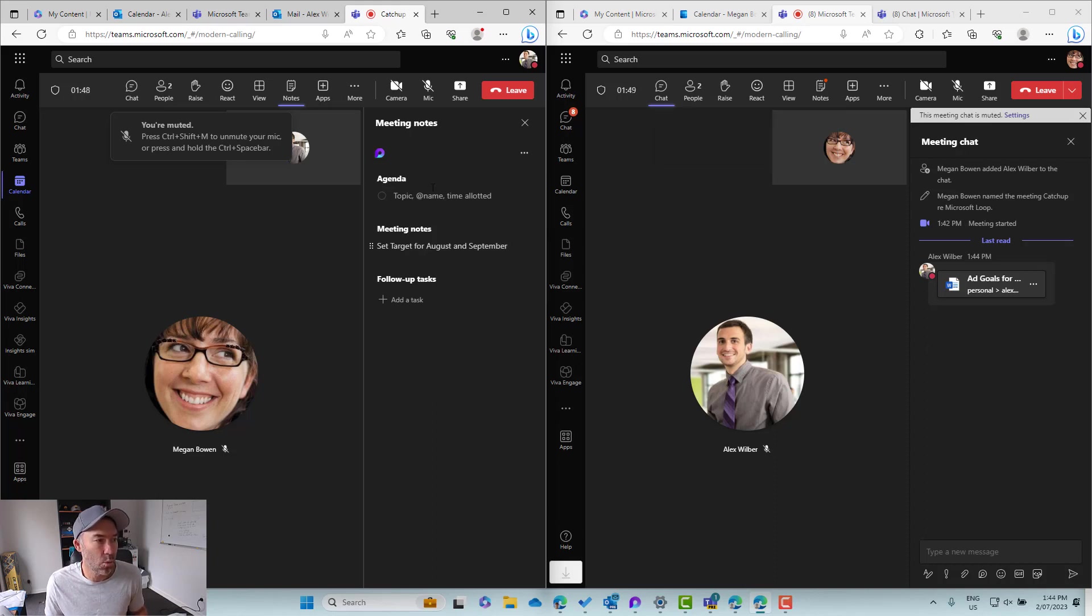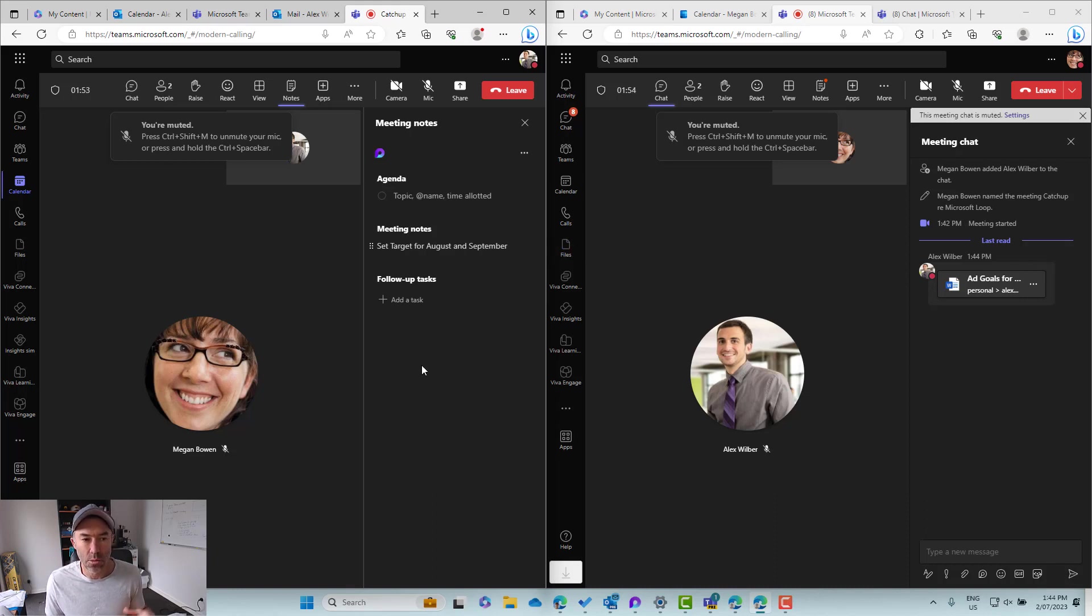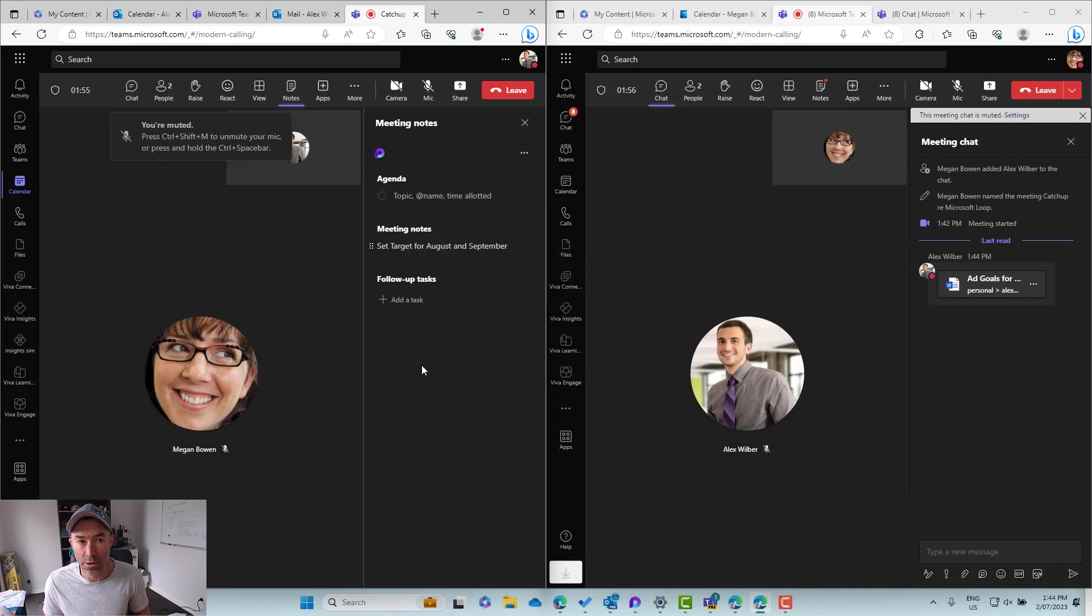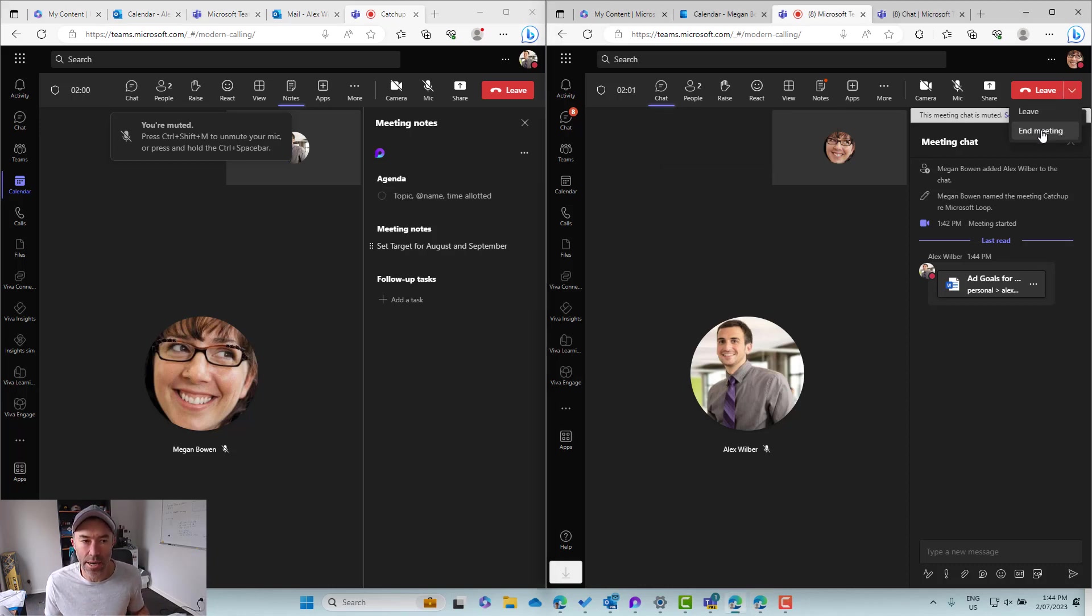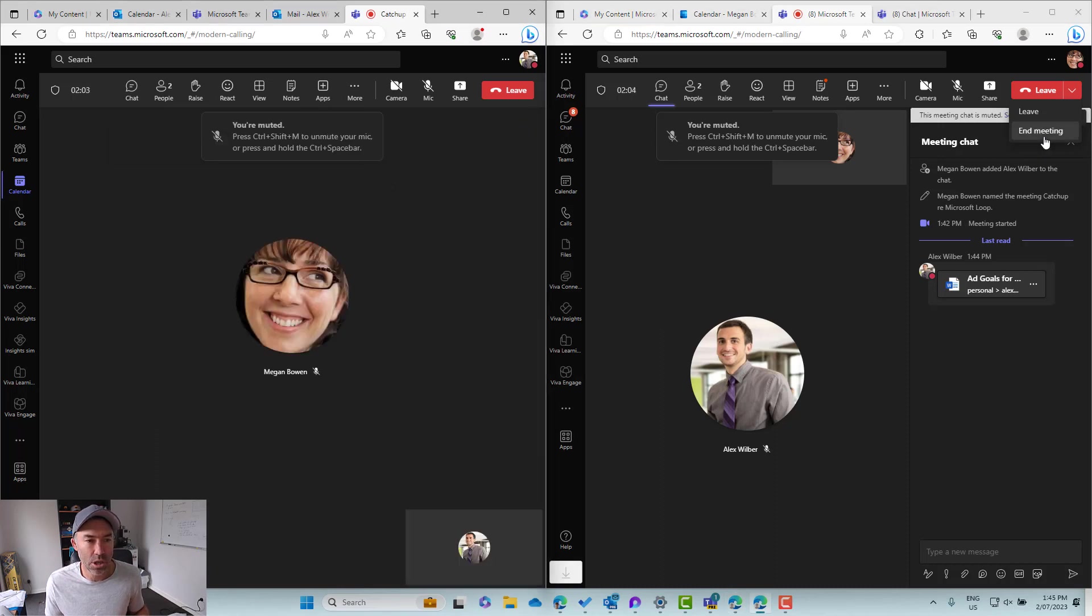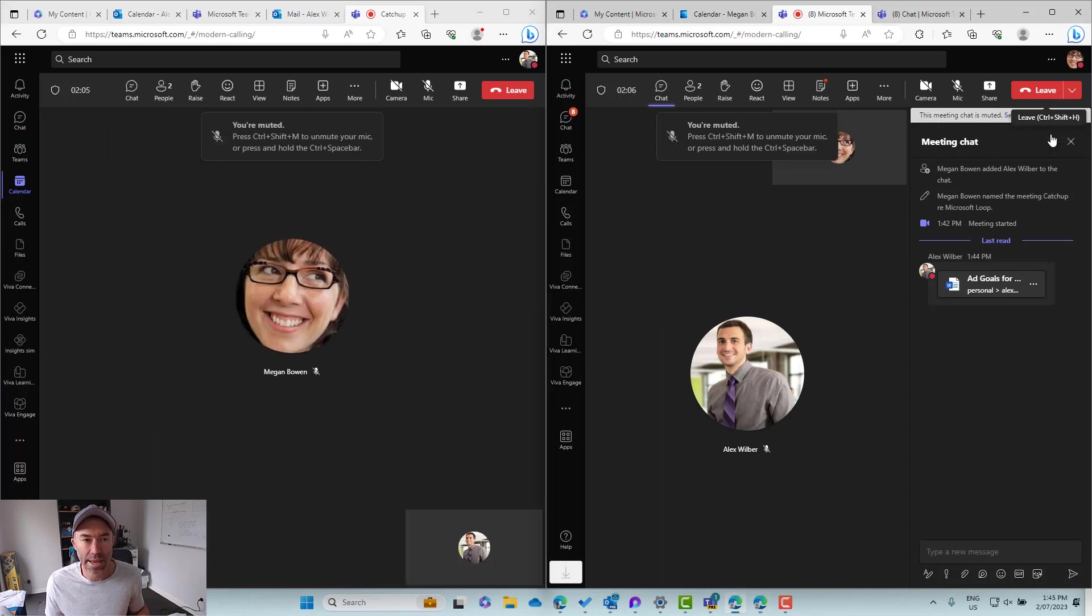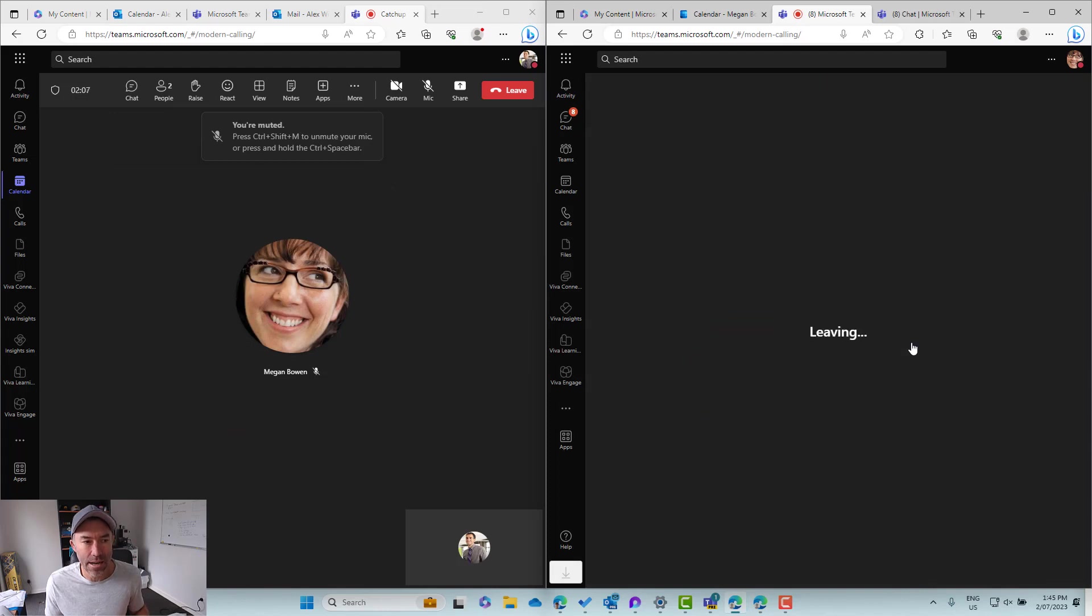So now we've got our meeting notes that have just been created and we're collaborating throughout the course of this meeting. Now this meeting ends. So I'm going to end this meeting right now. Let's end the meeting. We'll just close this off and end the meeting.